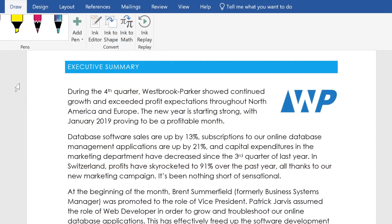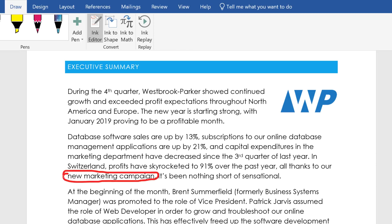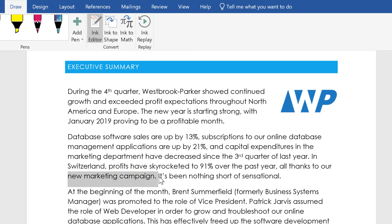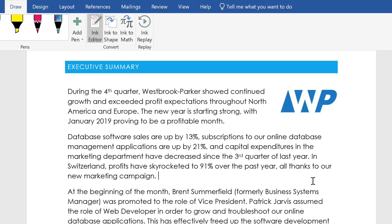Word also gets an exclusive drawing feature called Ink Editor. Just select this tool, and with a simple mark, you can select text, delete it, and more.